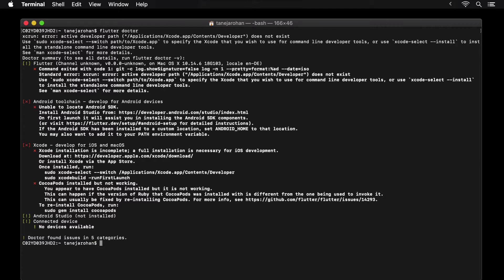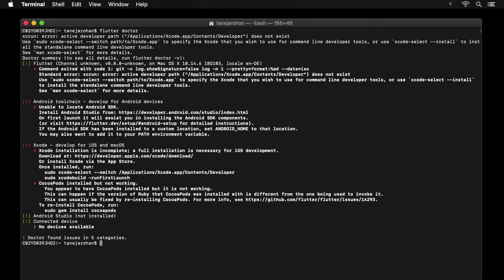The part of this output that's related to the Flutter Doctor command starts from the statement that contains the words Doctor Summary. The part above that, in my case, tells me that my command line developer tools are broken. You may not see this part when you run Flutter Doctor. However, if you do see it, we'll get to fixing this later in this lesson.